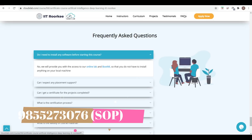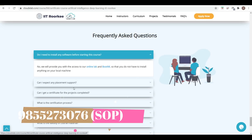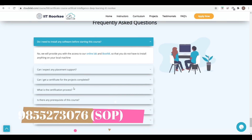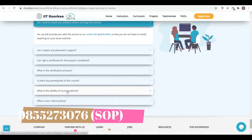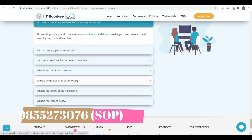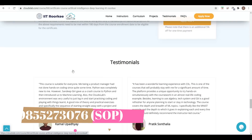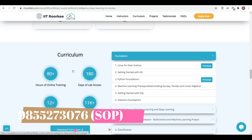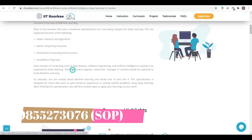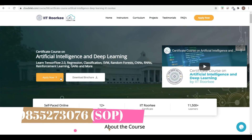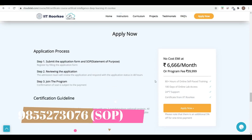You can go to the Frequently Asked Questions section. Here you can see the validity of course material, refund policy, whether there is any prerequisite course, and the certificate process. All questions are answered there. You can apply through the 'Apply Online' link.